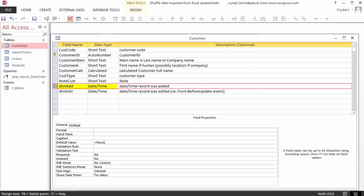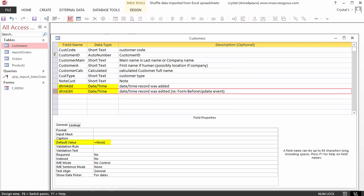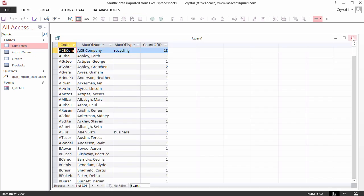DTM Add and DTM Edit are tracking fields. Both have a default value using the Now function, which means the current date and time on the system clock will be recorded each time a record is created. DTM Edit can be updated on the Form Before Update event. I close the table. This takes us back to the query.